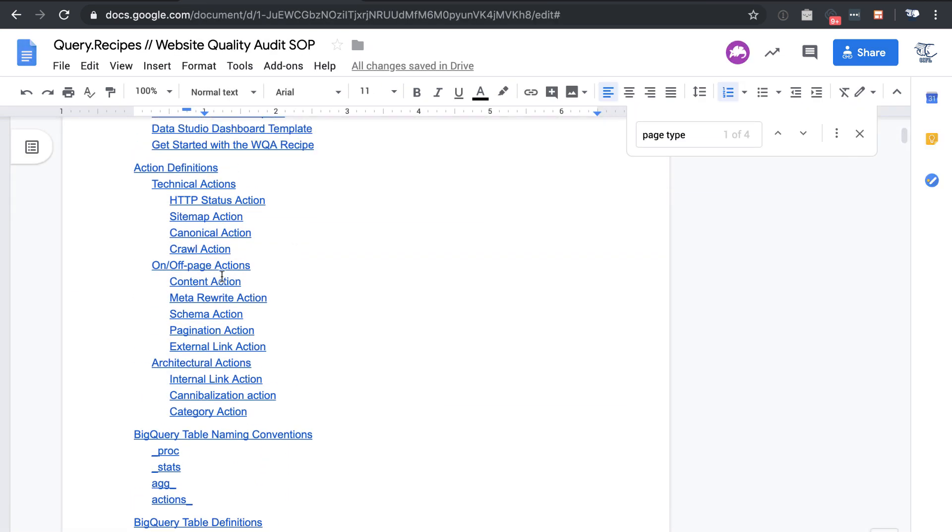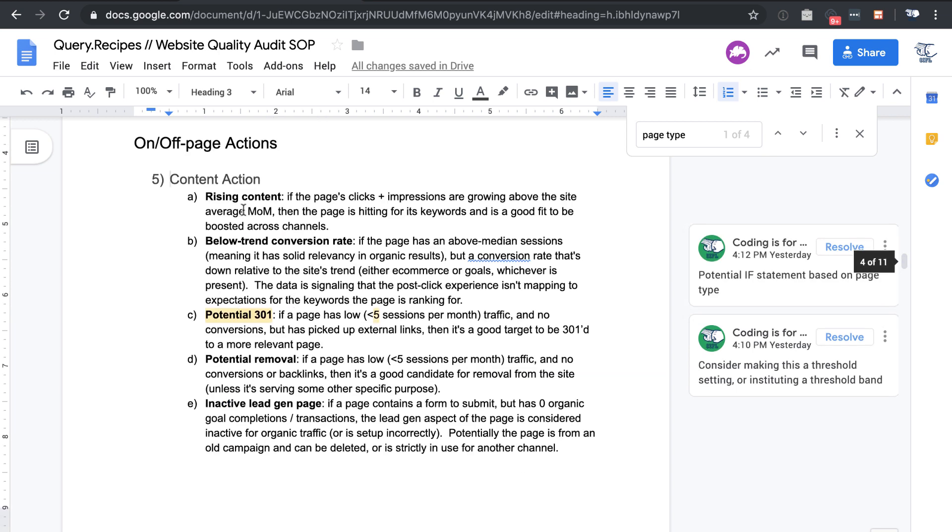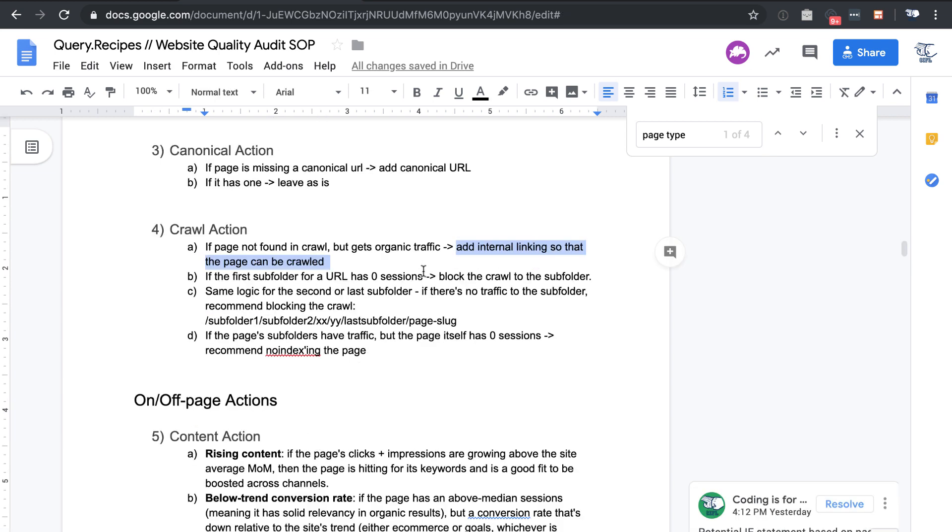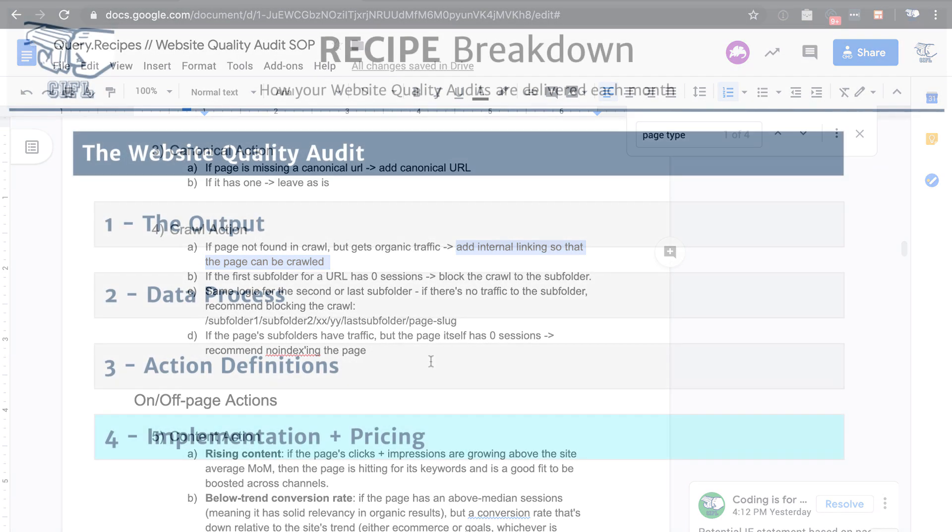All of these, each action has plain English. Why would we apply specific tags? And this is so that you can understand how the website quality audit is put together, not just blindly accept these recommendations, but instead suggest changes where you think changes are necessary so that we can improve the recipe for everyone using it.